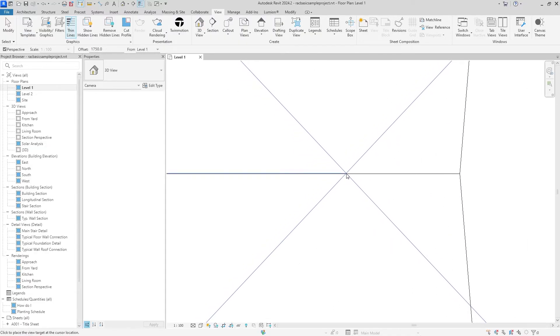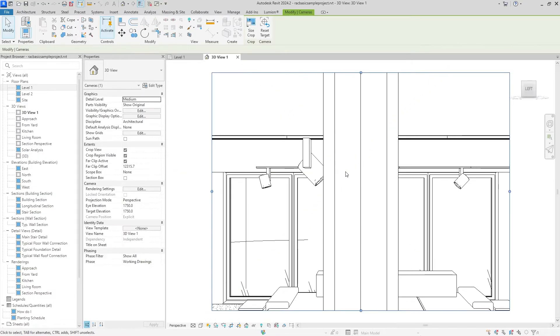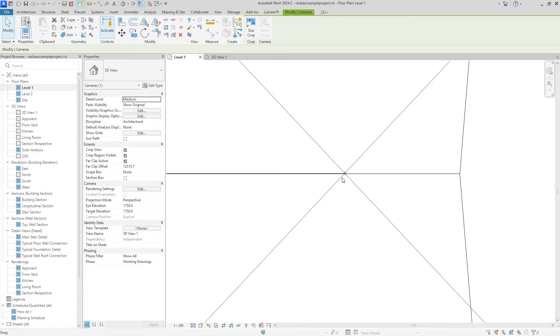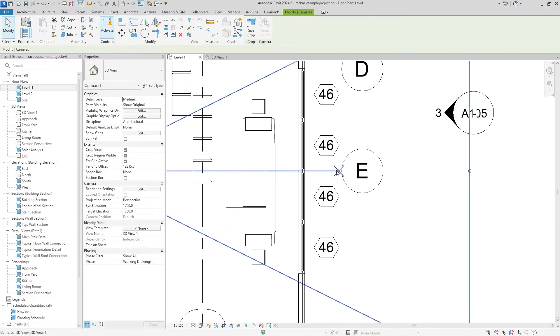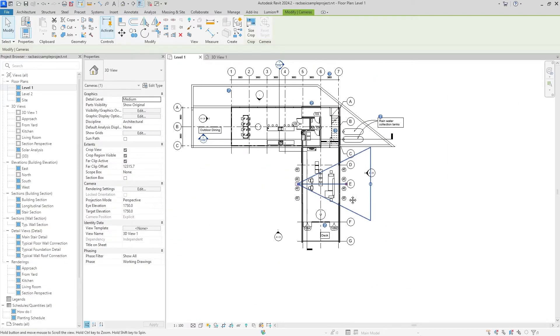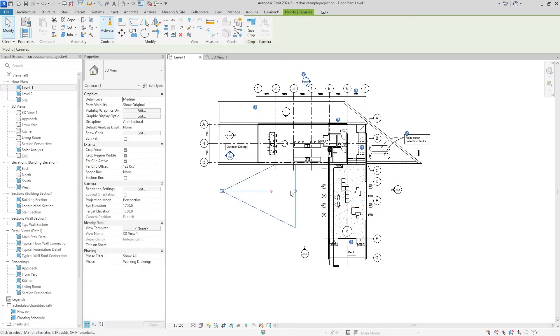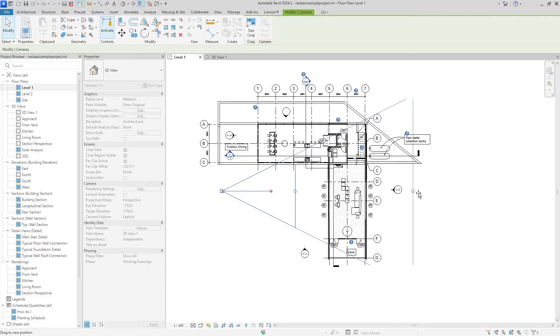As you can see, it created a nice image for us, but the image isn't really showing much, wouldn't you say? We're staring at a wall and a few windows. So we're going to go back into level one and adjust this view accordingly. We can move it back; we can also move the end of view site back as well.